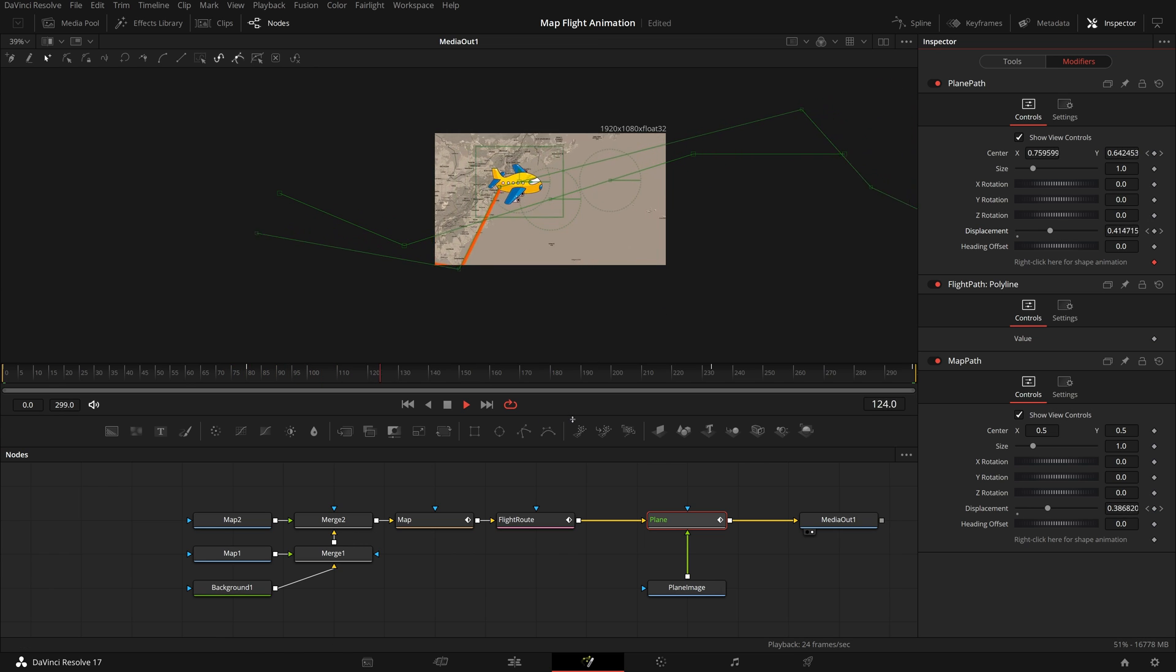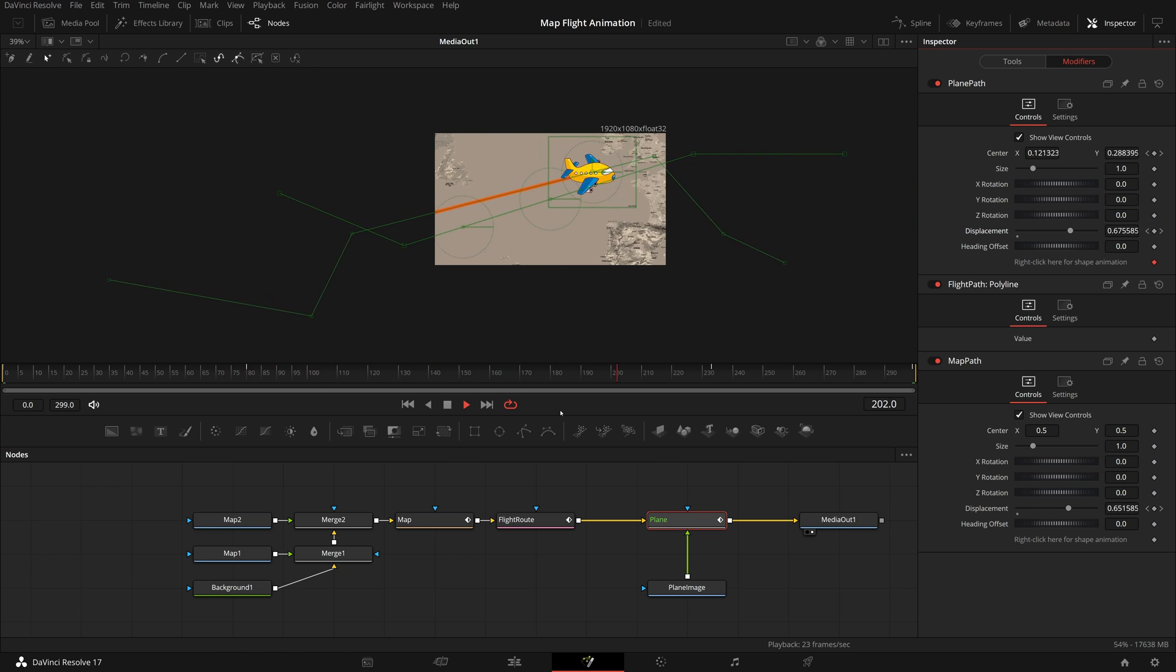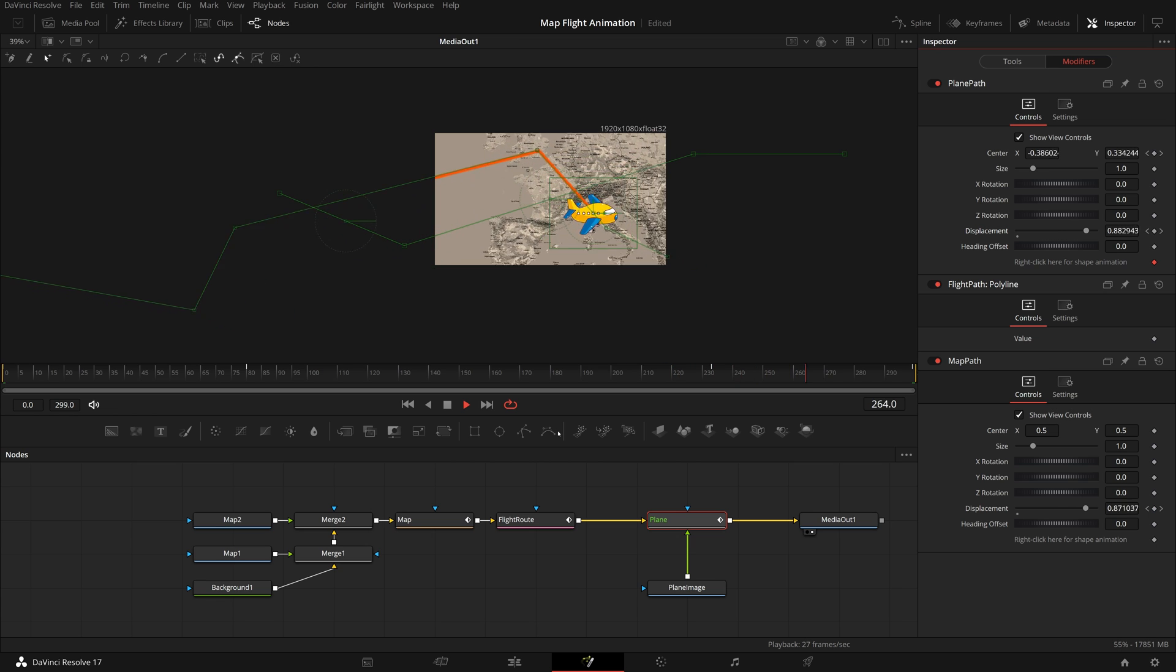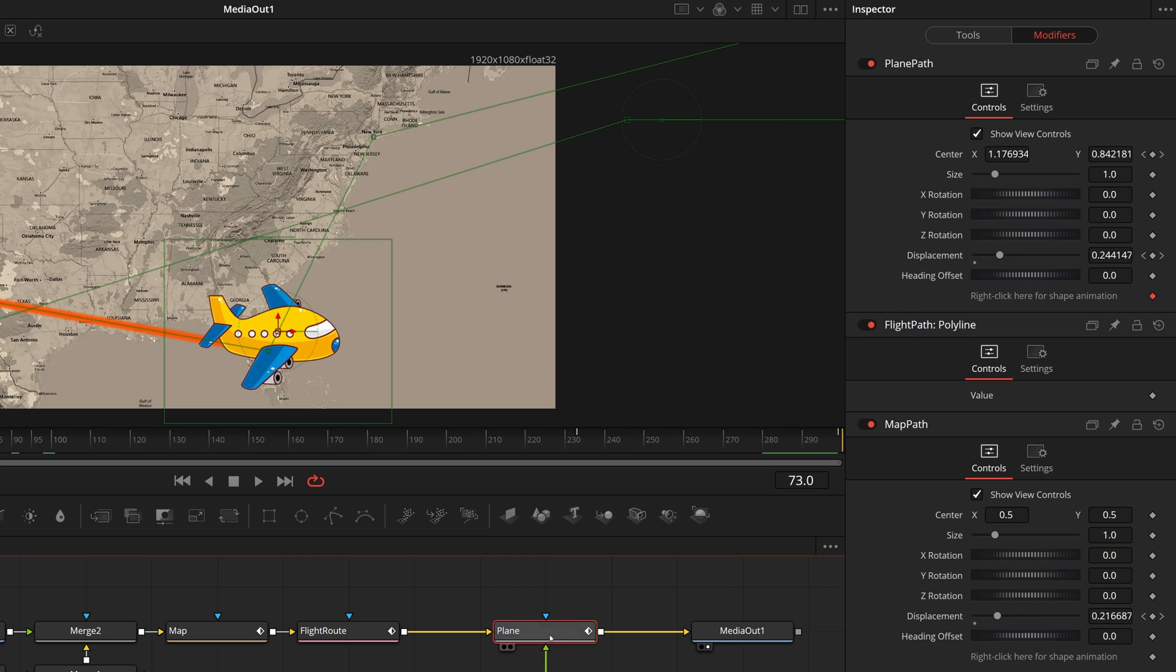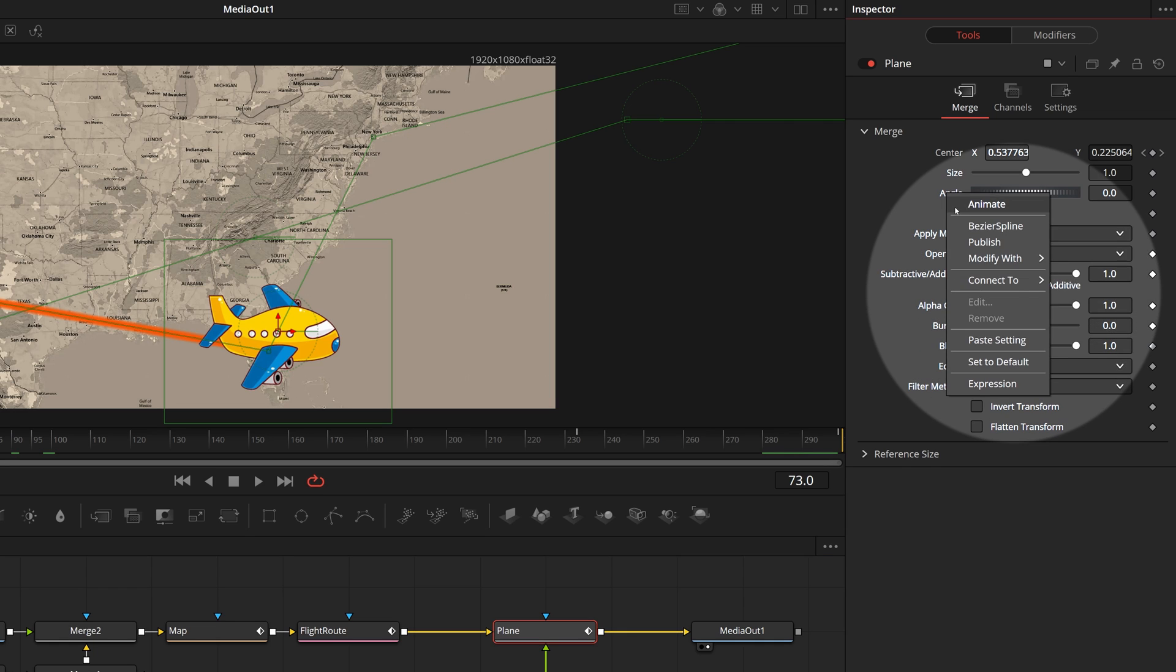There is one more thing we can do with the plane, we can adjust the angle so that it rotates and follows the moving direction. Go to the tools tab, right click the angle parameter, choose connect to, plane path, heading.